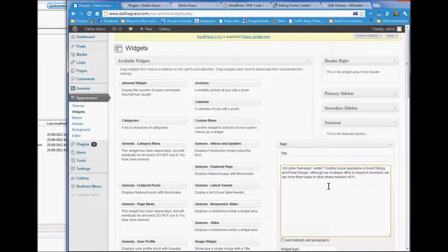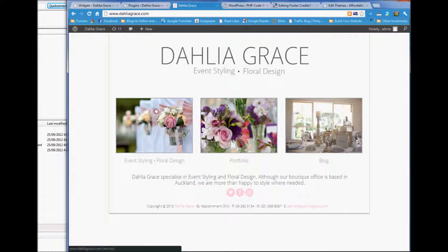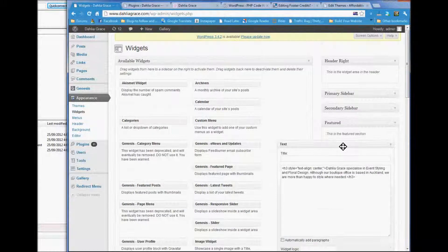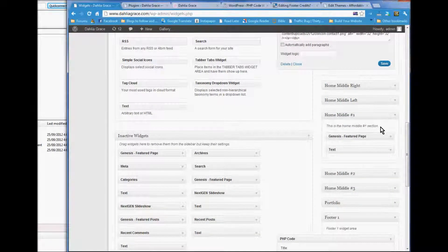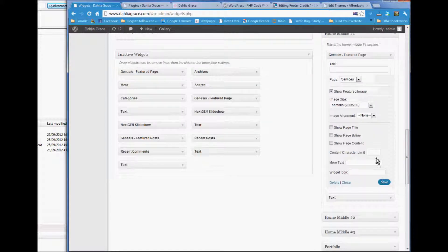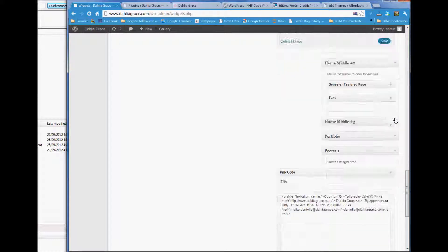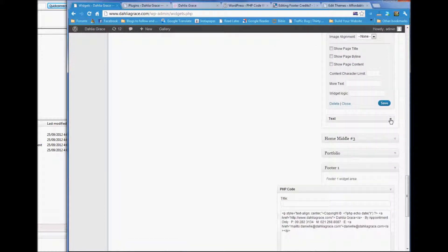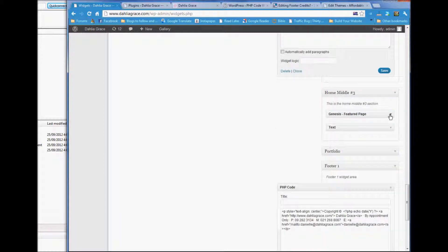I'm not sure what other things you would want to edit on the front page. The widgets in the middle — one, two, and three — are showing a featured image page. It links to your services page and here is the text underneath. The same for the middle section, which is your featured page with text that links through to the portfolio.